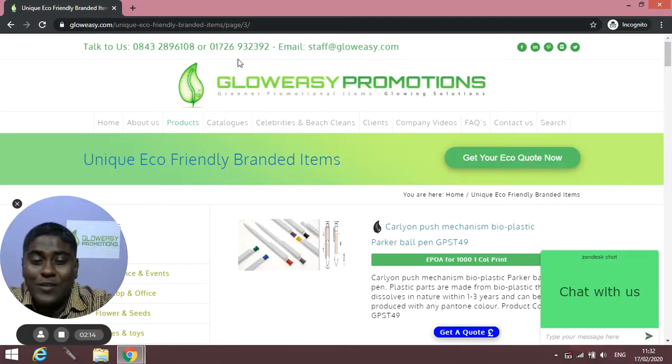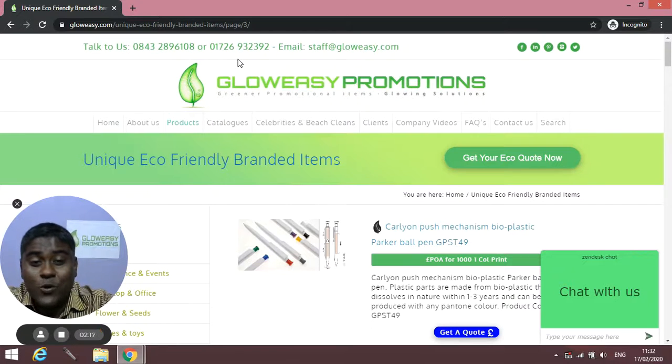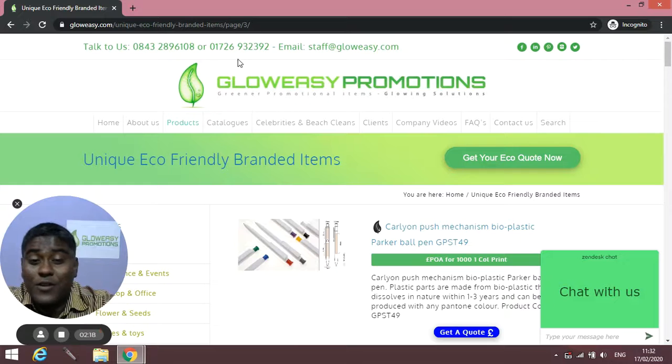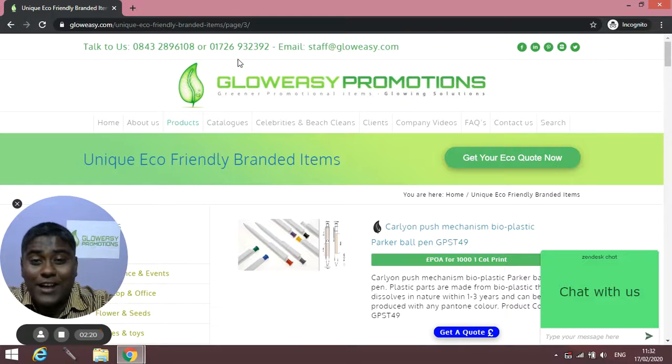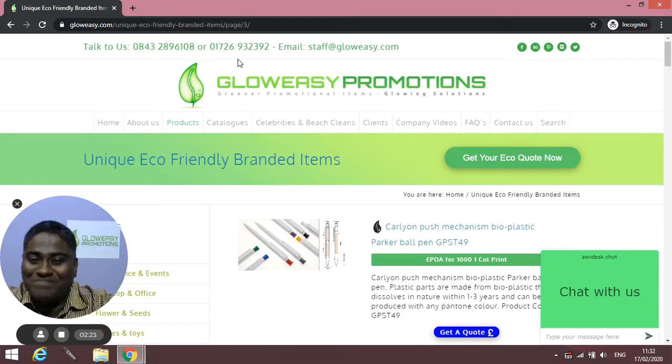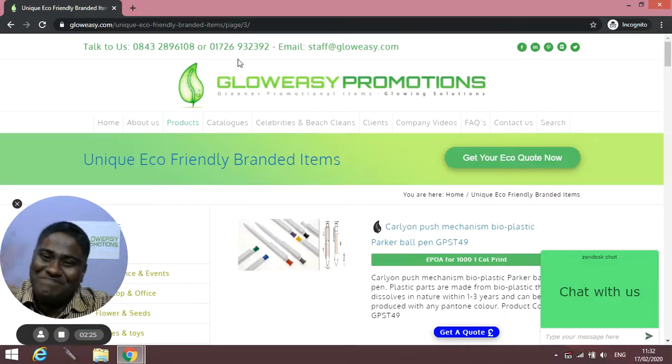Hope you like the video and I will be back again when we add few more products and I'll give you a quick brief of them. Thank you so much and have a great day. Bye bye.